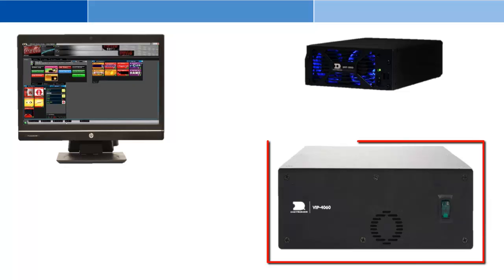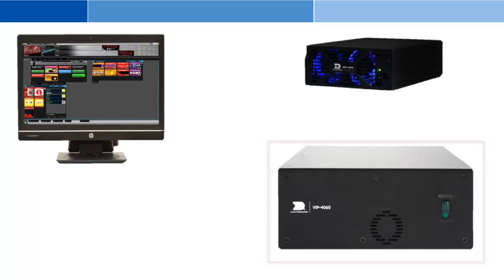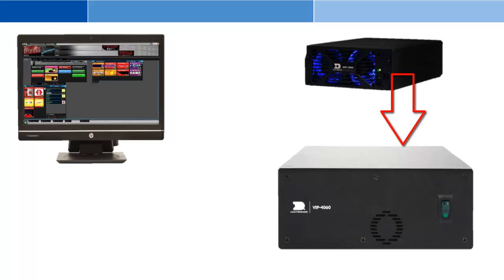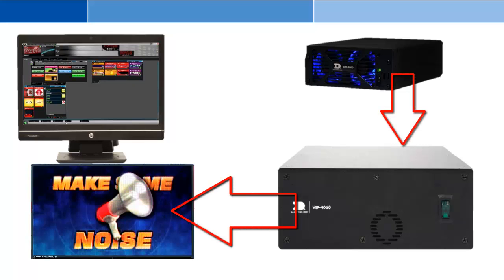The second component is a VIP, or Video Image Processor. The model of VIP may vary, but its purpose is to convert the signal from the DMP8000 computer into a fiber optic signal for the display to use.